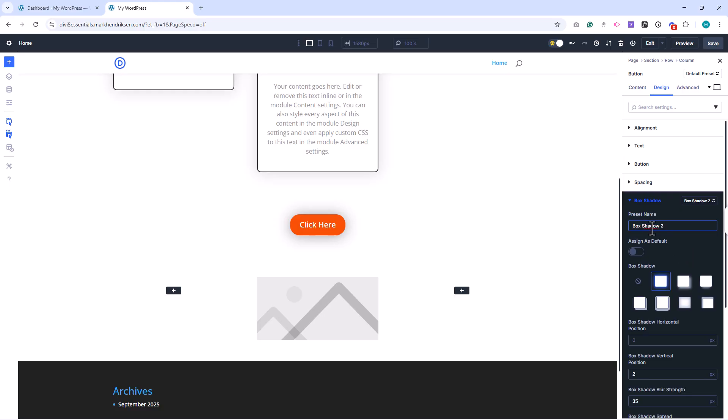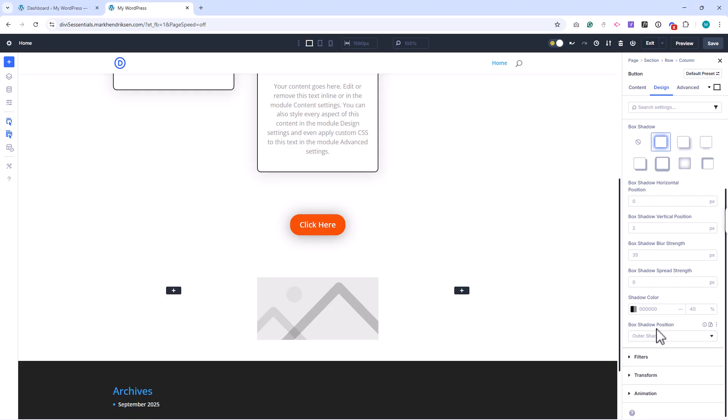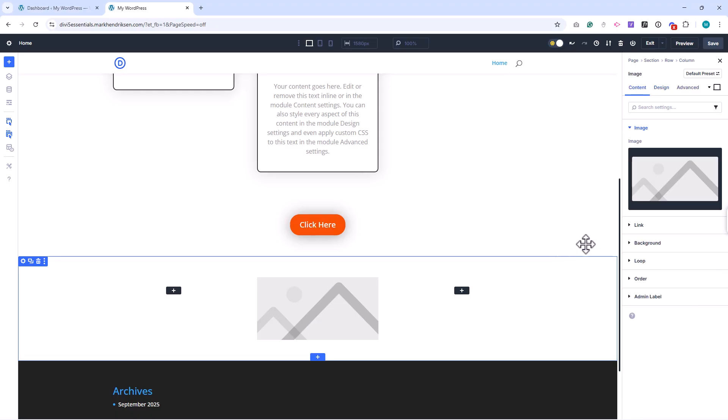Now this box shadow preset can be reused on any element, like an image. All I have to do is open the box shadow settings, go to Presets, and select the saved shadow.